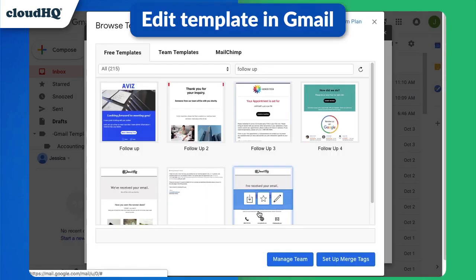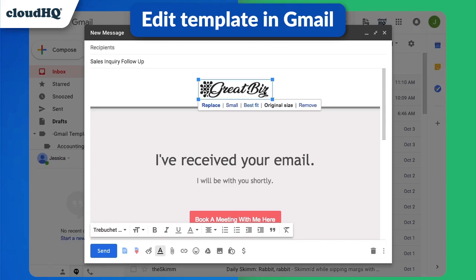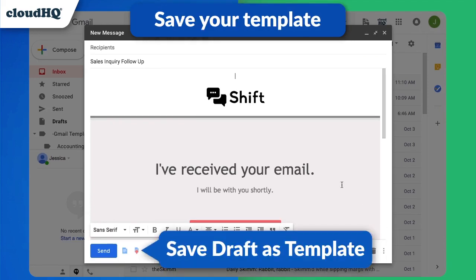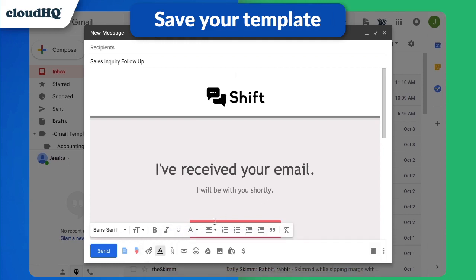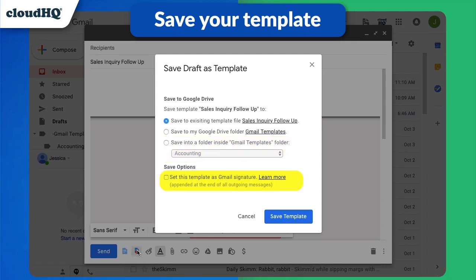I'm going to edit my template in Gmail. Once I've made my changes, I can save my draft by clicking this button. Here I can choose to save to the existing template file, save to my Gmail templates folder, save to a specific folder inside my Gmail templates folder, or set this template as a Gmail signature.